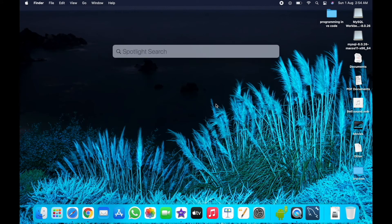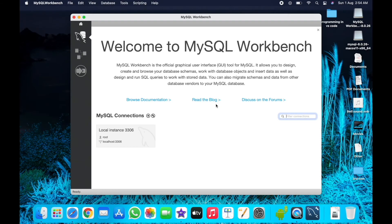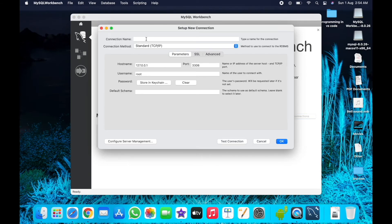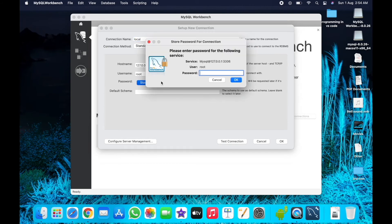Open your terminal and search for MySQL Workbench. There is no need to change anything. Enter the password you created for your MySQL server, then press OK.